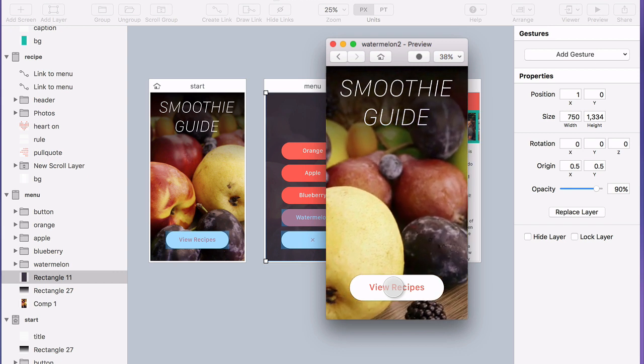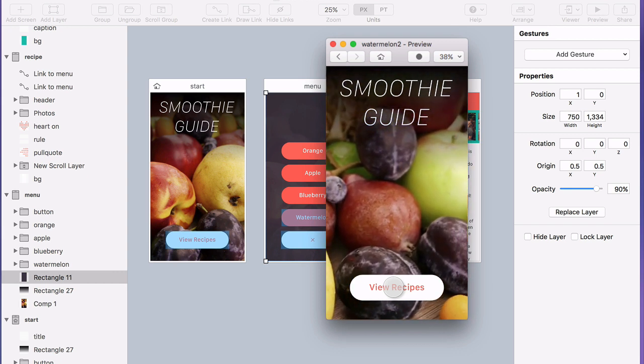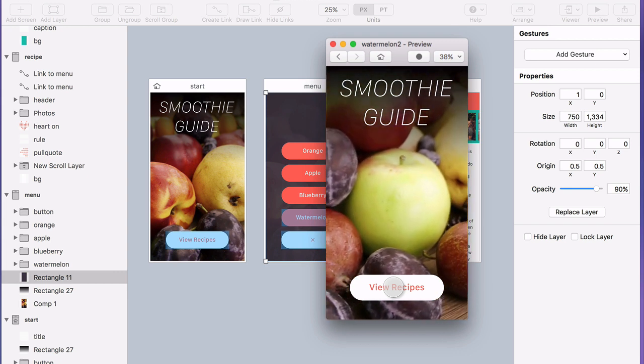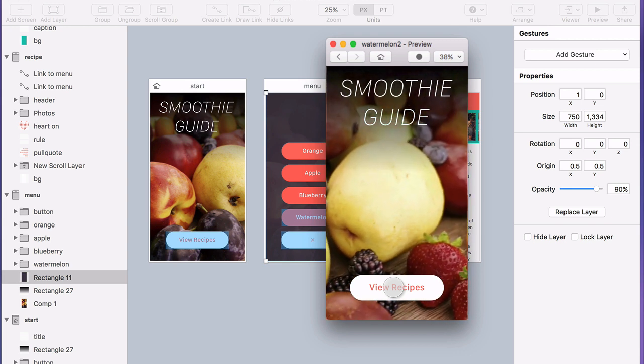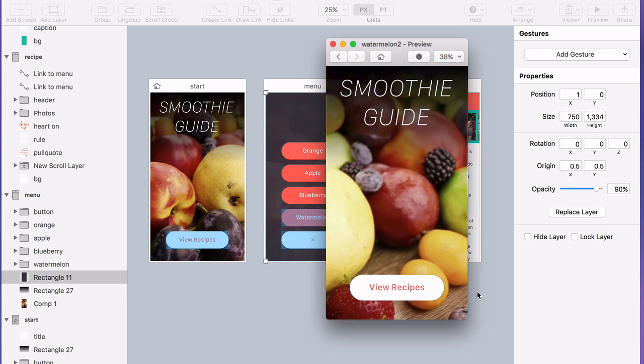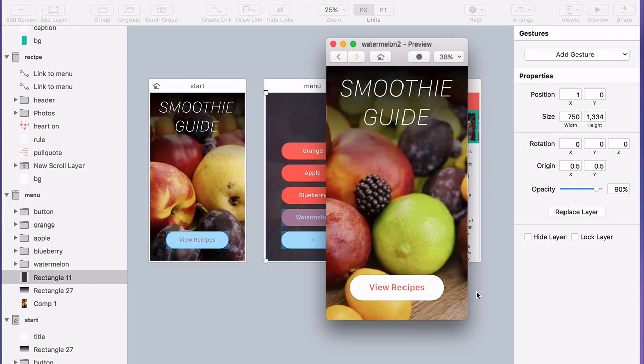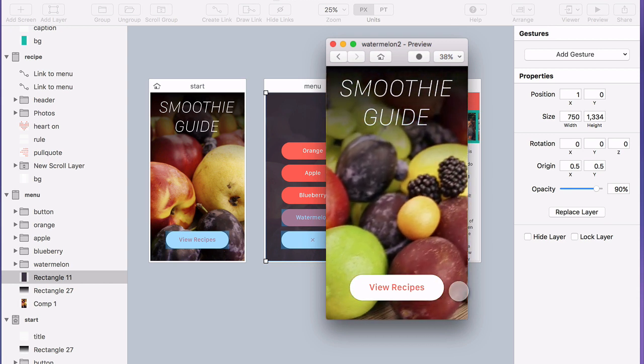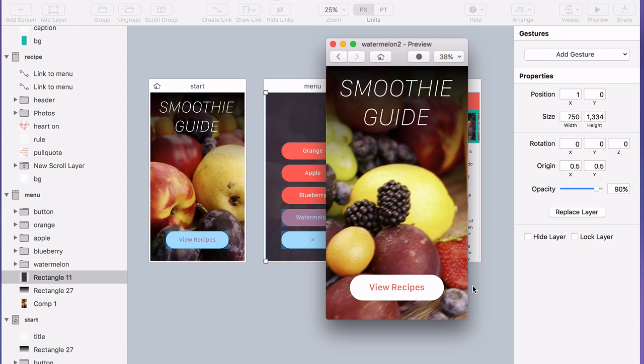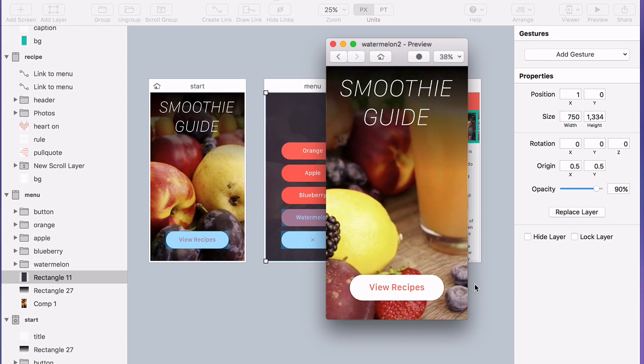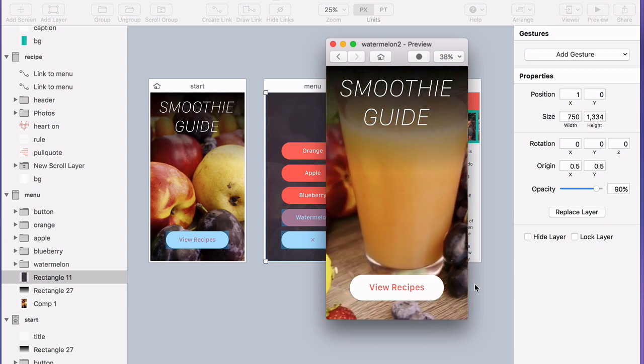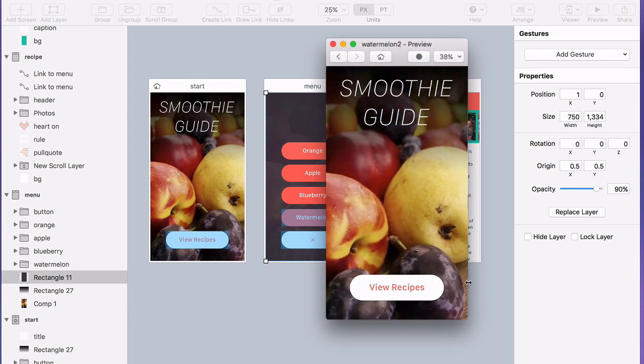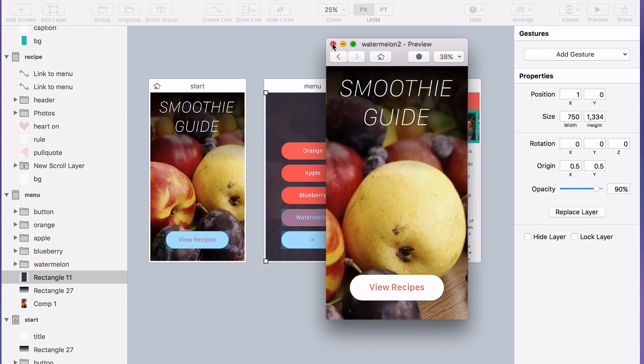You can use video layers for something like a loading spinner like I showed in the last example. Something like this where it's adding a bit of style or atmosphere to your app. And you could even use it to create a really complicated transition. So if you had a really wild effect that you wanted to add to your prototype that you couldn't quite do with the transition designer, you could do it in an animation app and import that as a video into Flinto and just pop it in as a video layer.